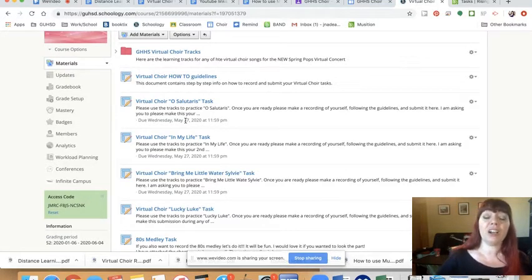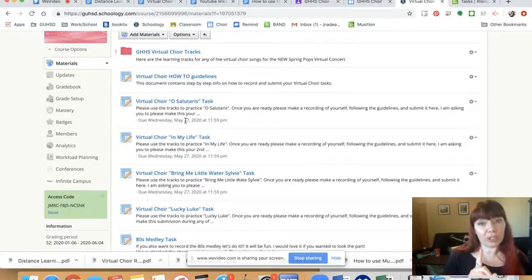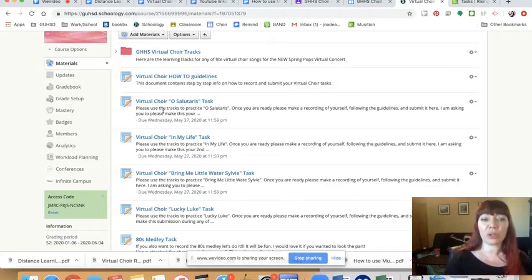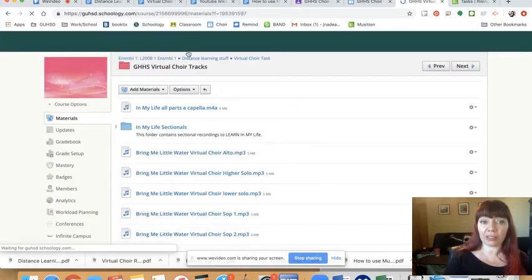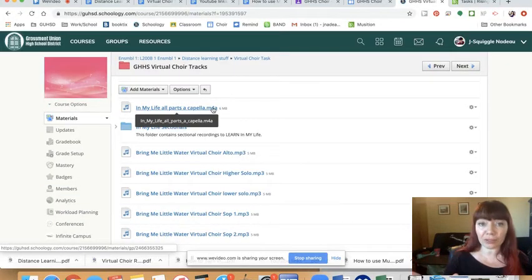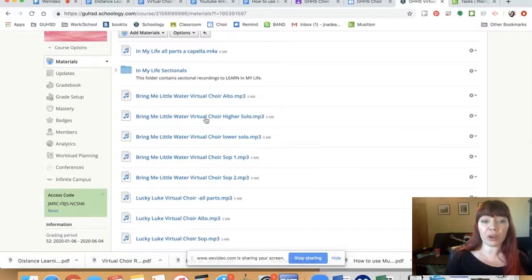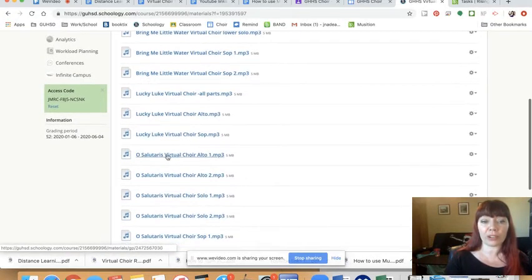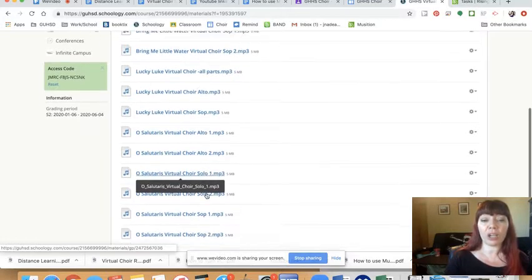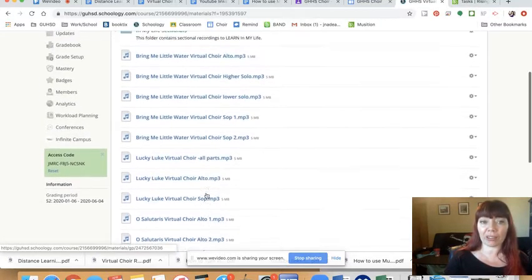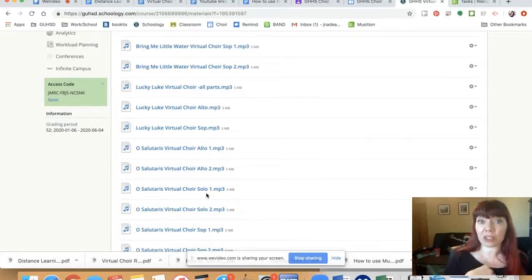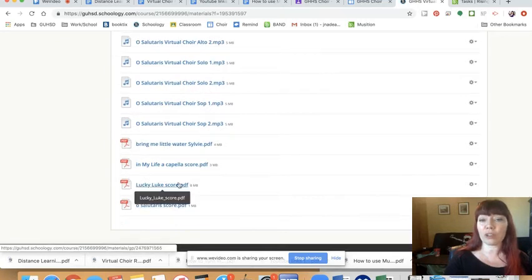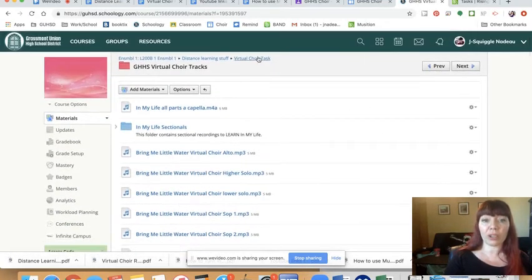Okay, with that said, Oh Salutaris is the song I would like you to do first. You already know it. It's easy and the recording will be beautiful. So it's here, but this is where you actually turn it in. Here is the track. So you don't have to leave Schoology to find the track. And it's important that the track says virtual choir. Oh Salutaris, virtual choir, Alto 1, Alto 2. These ones have clicks at the beginning that let me sync the video and the audio. Also, the PDFs are here for all the songs because I don't expect you to still have your music.